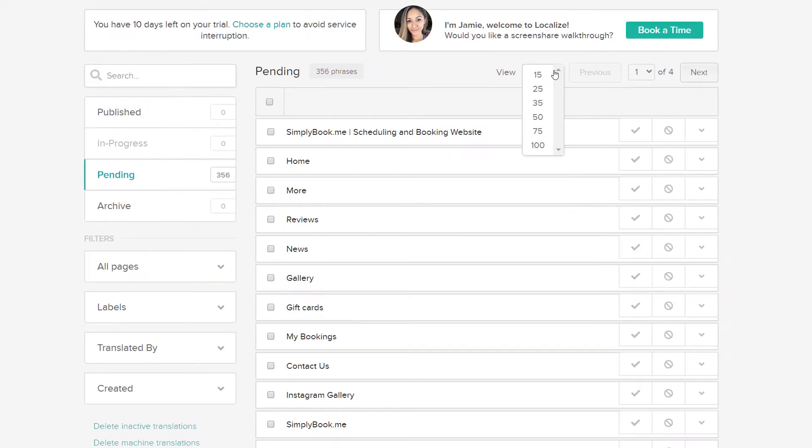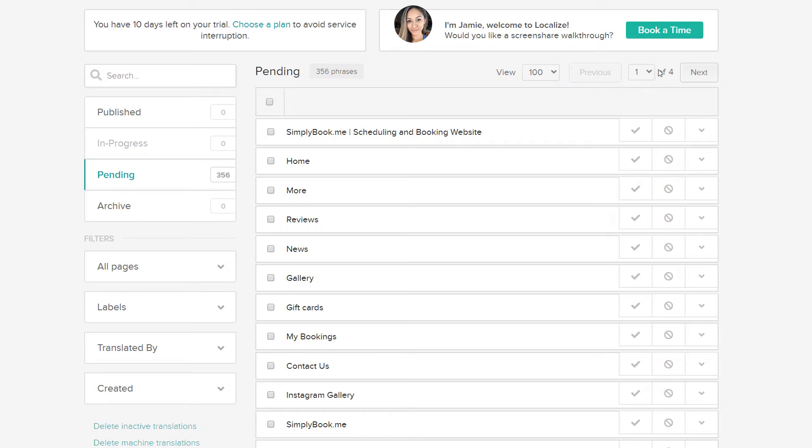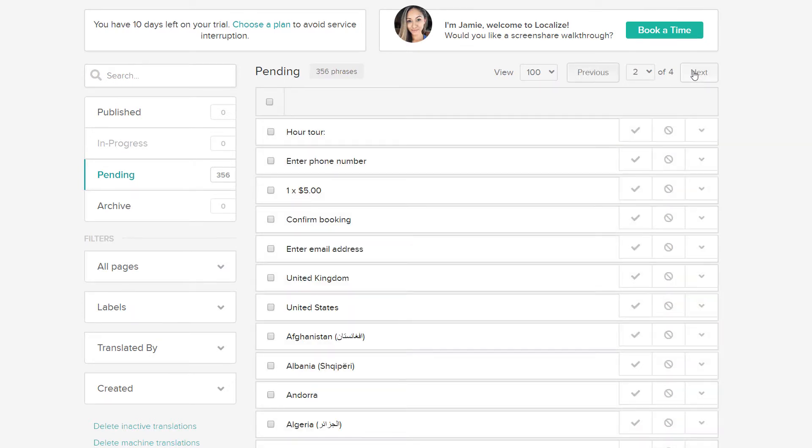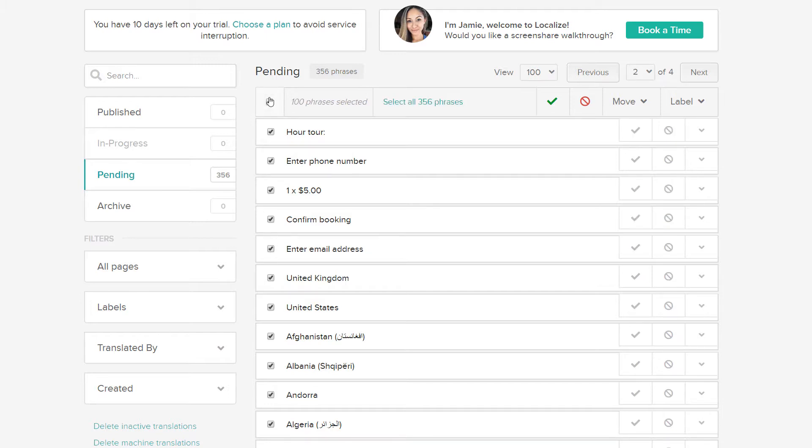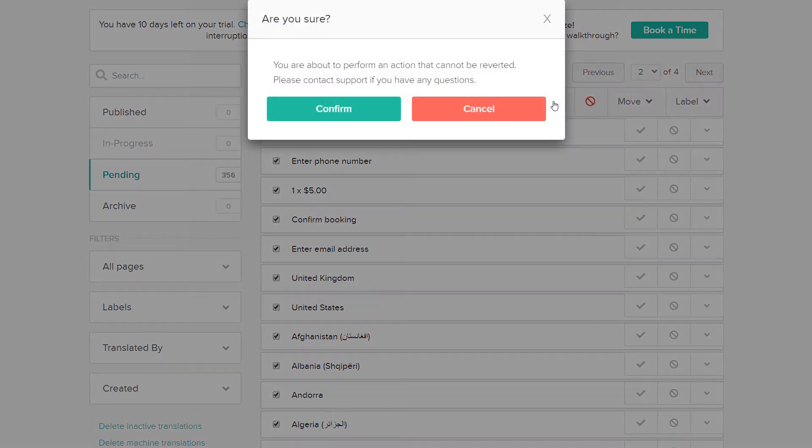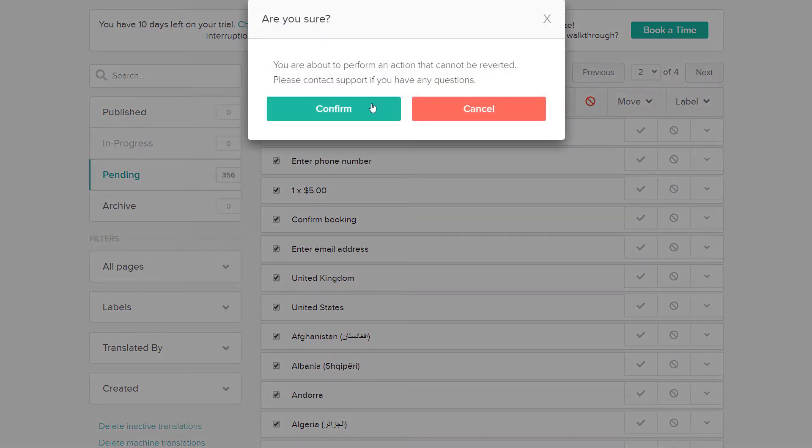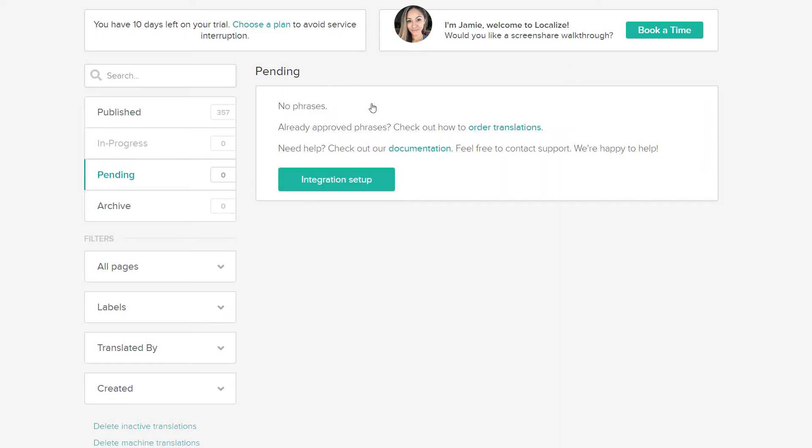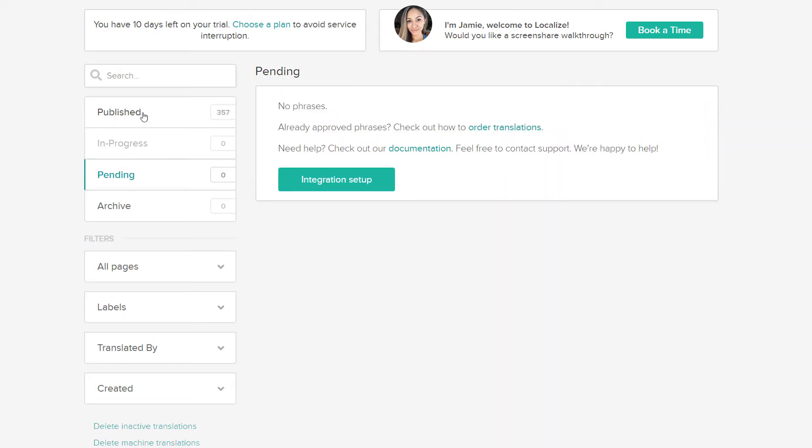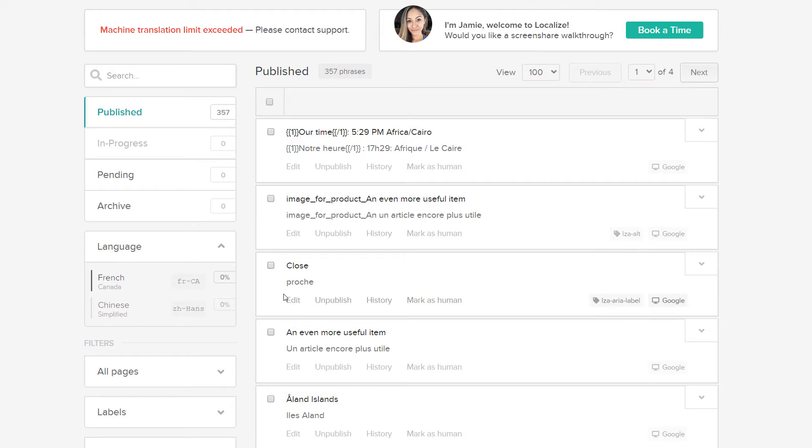You can toggle the view and click through the pages to display up to 100 phrases at a time. This will allow you to select specific phrases, however, you can also select all of them if you like and click the check mark to publish them. Once published, you can edit or unpublish them as necessary.